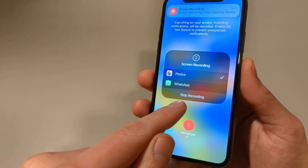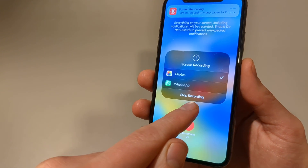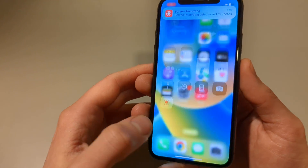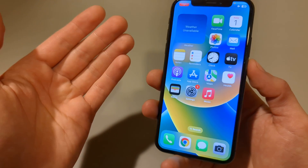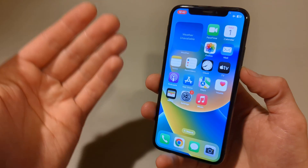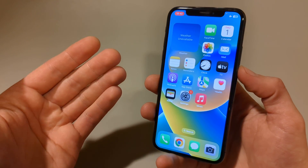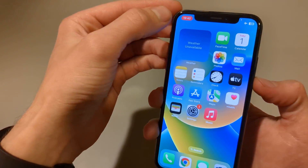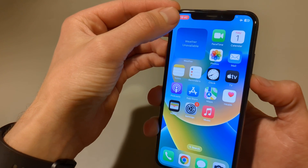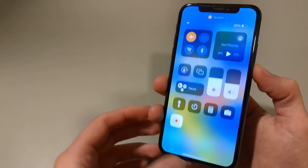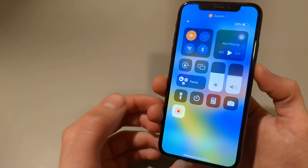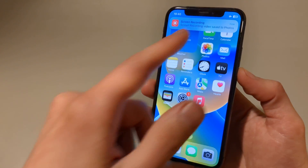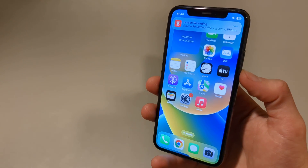Start the recording with this button and it saves there. It will be recording with your voice. When you want to stop, press this icon or you can also press the stop button here, and it will save in your Photos again.